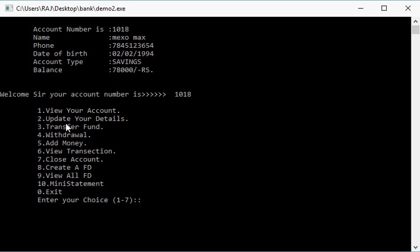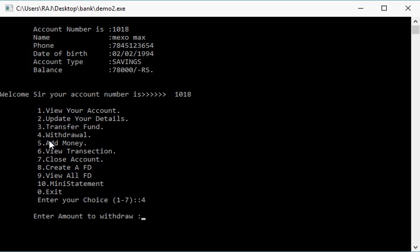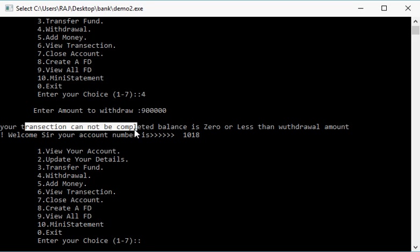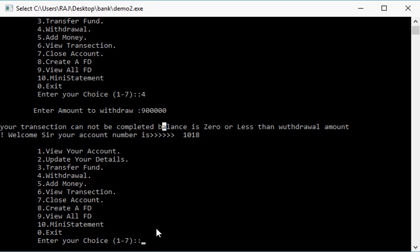Let's make withdrawal. Press 4, enter withdraw amount. Let's see validation. First of all, I'm giving a huge number. No, it's stopping us to complete the transaction. We have not enough money.